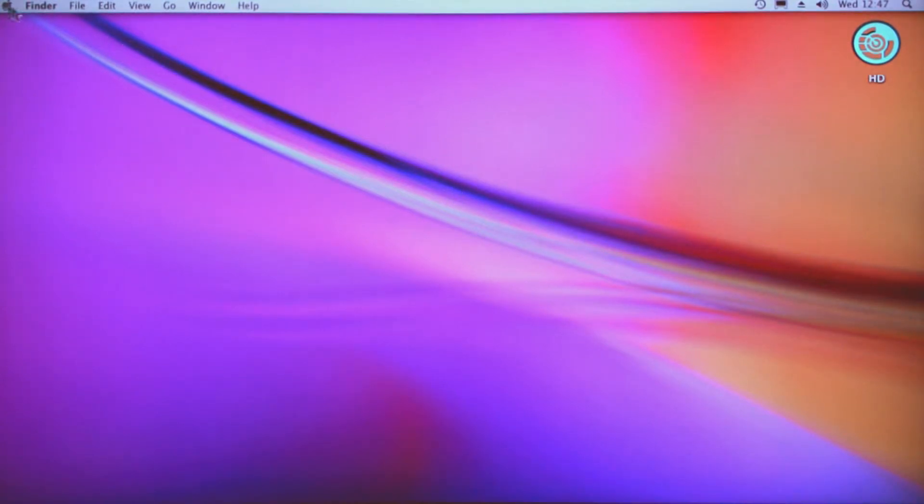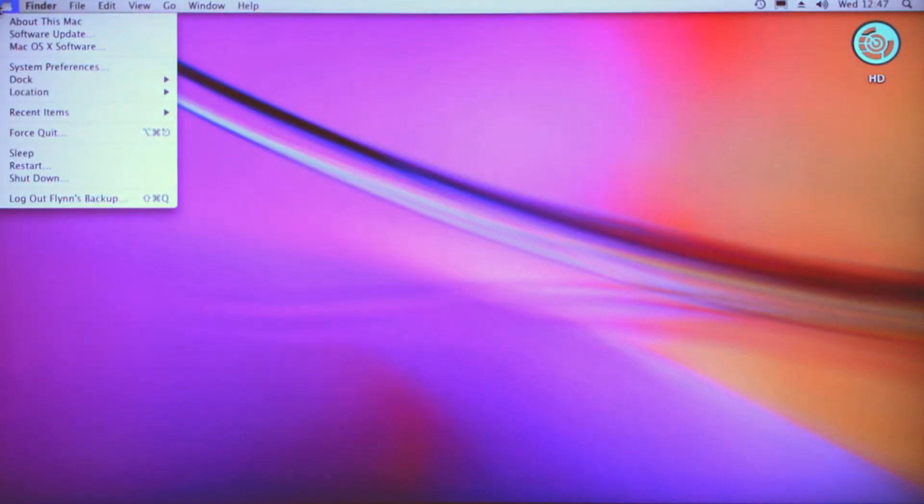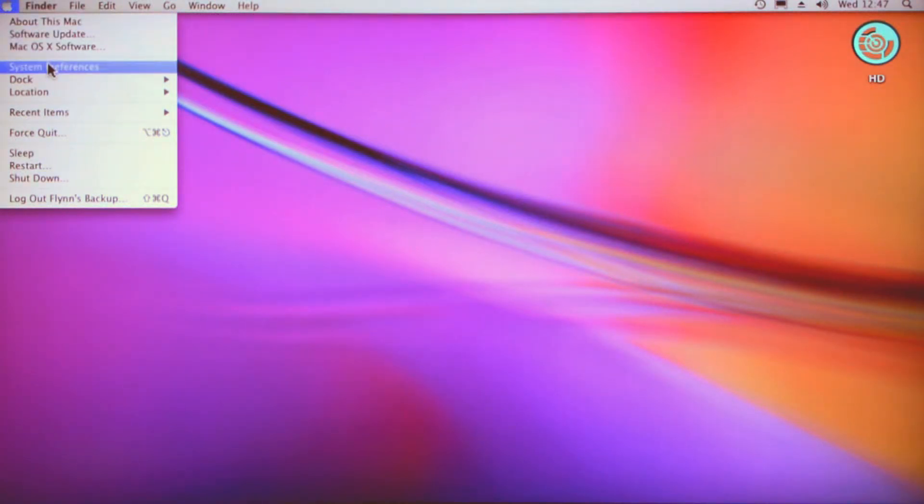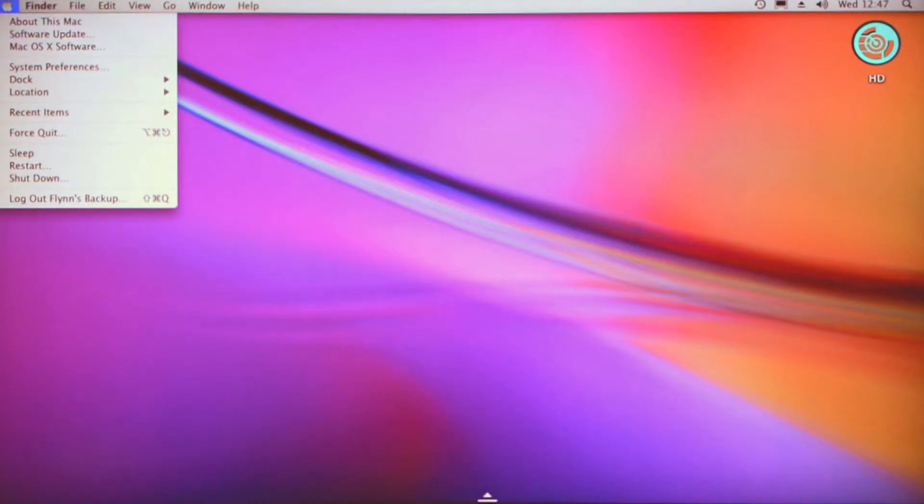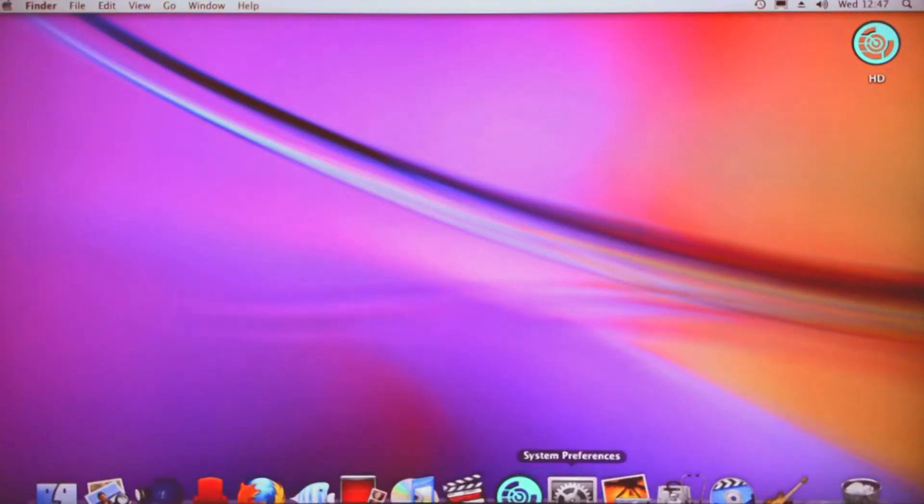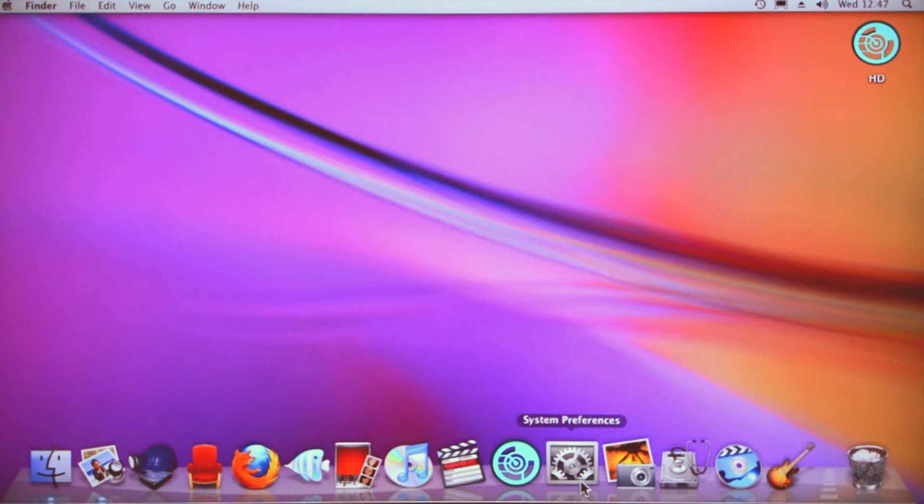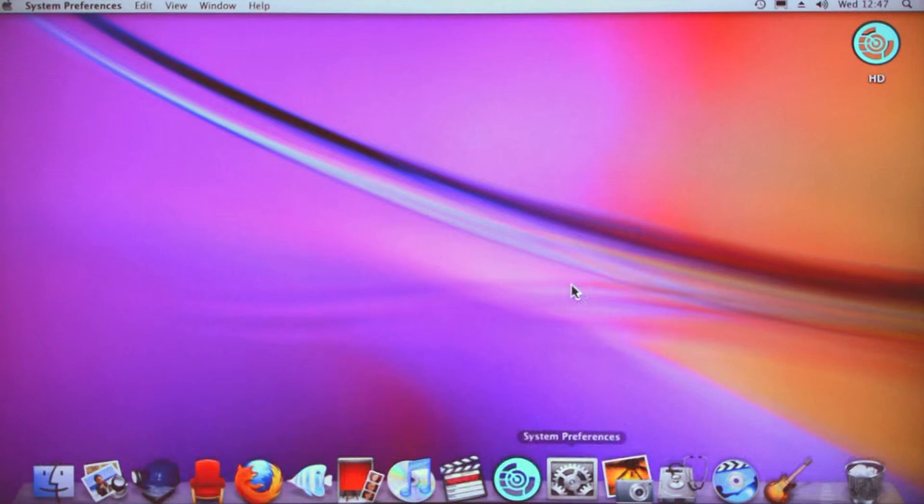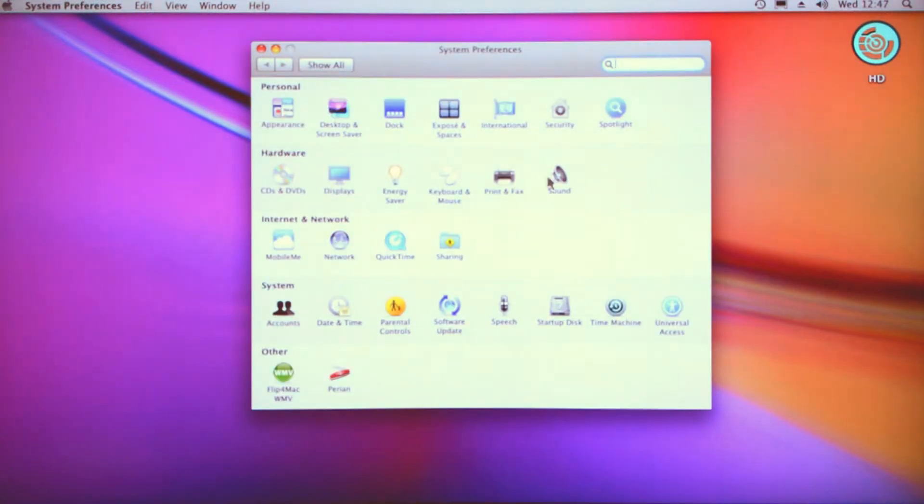On your top left you'll see a little apple sign. If you go down to System Preferences, you can also access this in your dock below here. You can see System Preferences—it's a square box with some gears in it.